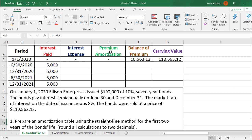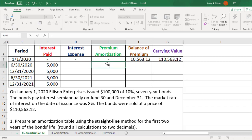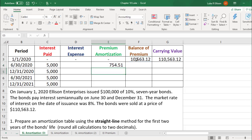The premium amortization column represents how much of the balance of the premium we're using up each period, or how much we're reducing the interest expense by each period. Since we're using the straight line method, we equally divide the premium across the 14 interest payments — 14 because these are 7-year bonds paying interest semi-annually. So we take the premium balance and divide by 14, which gives us a premium amortization of $754.51 per period, and that's the same for each of the interest payments.